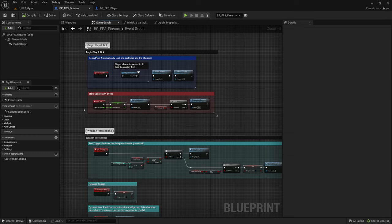Hello! In this video I'm going to explain how to network replicate the firearms that are included in the Firearms Evolved Asset Pack.